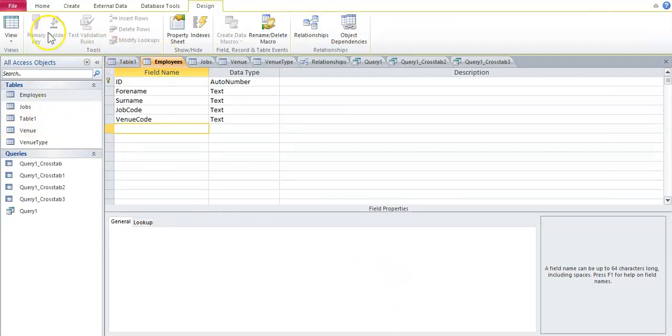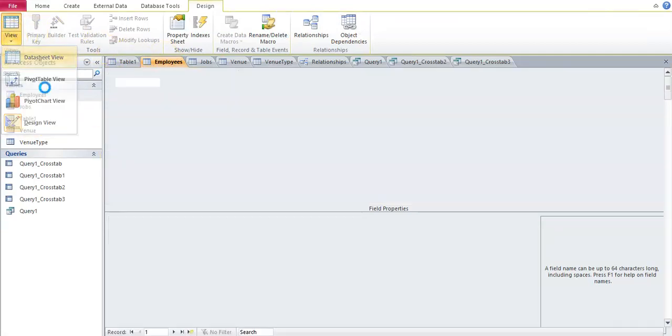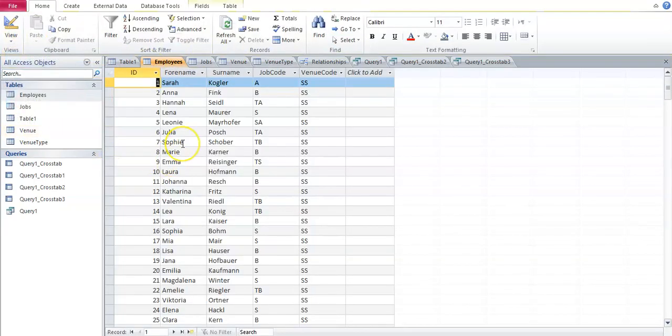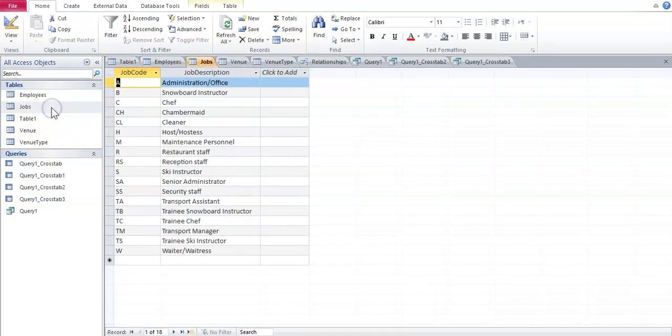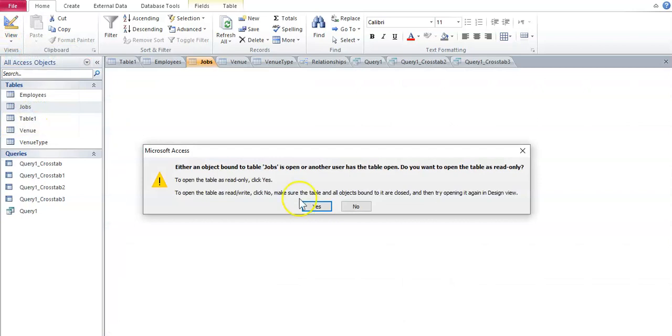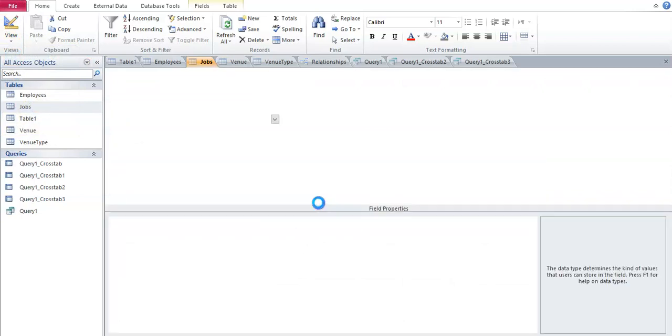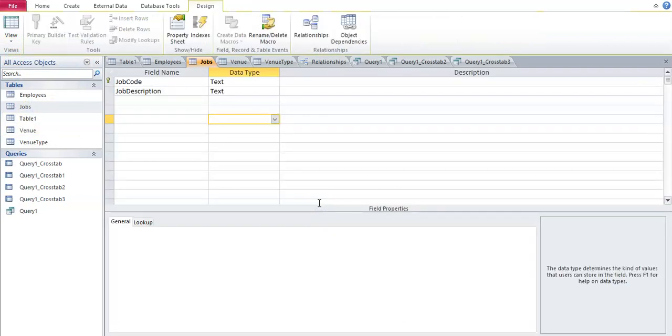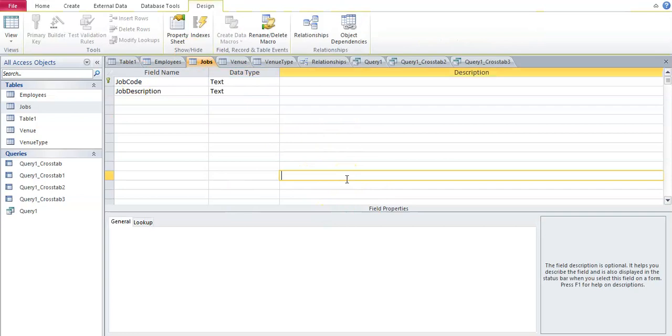So that's employees. I'm just going to go view datasheet view, take it back to normal. Double click on jobs. View design view. Might come up with a message like that, it might not. Just say yes if it is. Screenshot. Because there are field names, data types, and the key field.